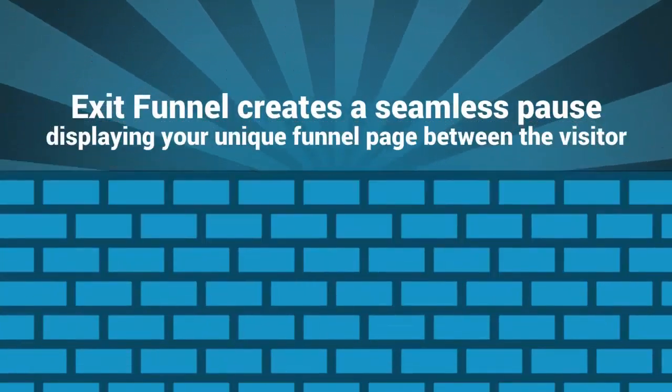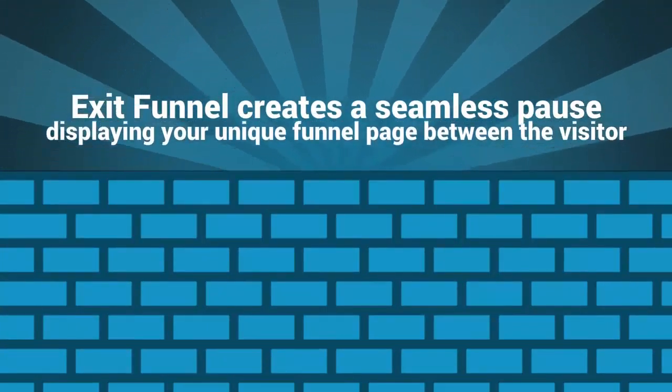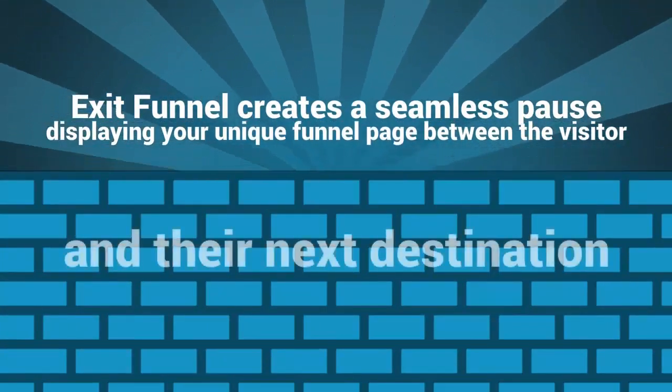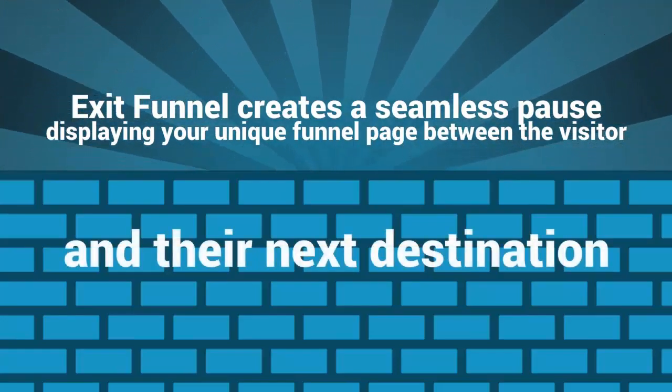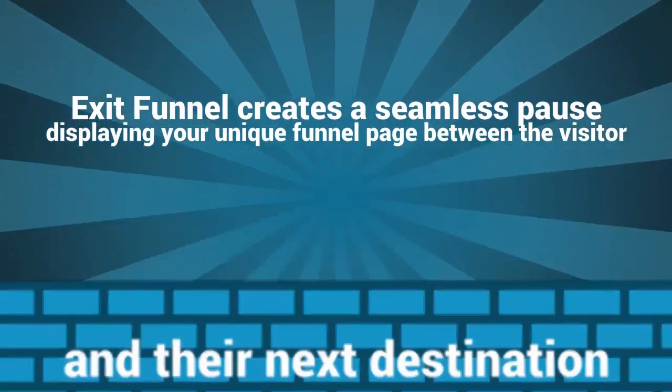ExitFunnel creates a seamless pause, displaying your unique funnel page between the visitor and their next destination.